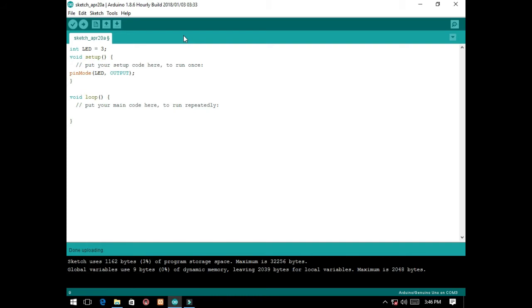Here in the void loop, we're going to make a for loop from 0 to 255 and 255 to 0. So let's start with for.